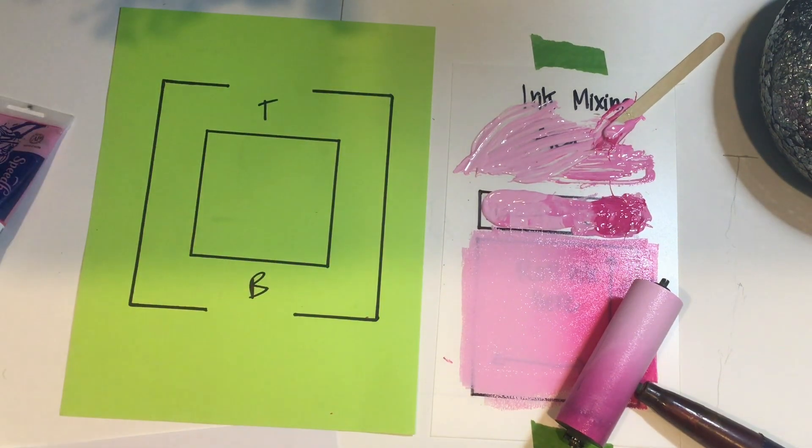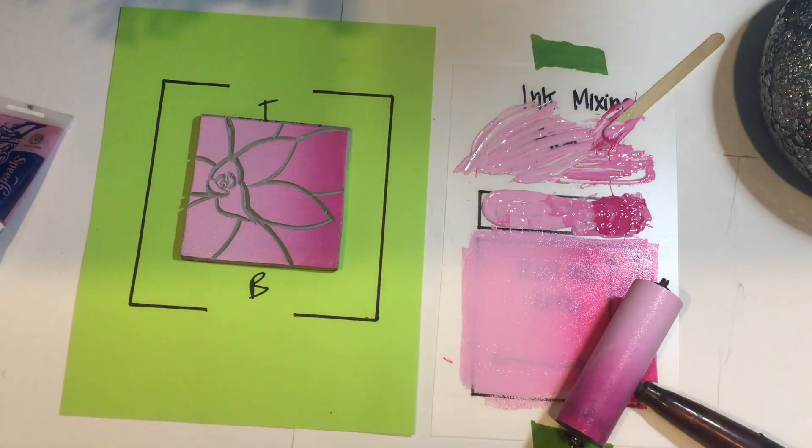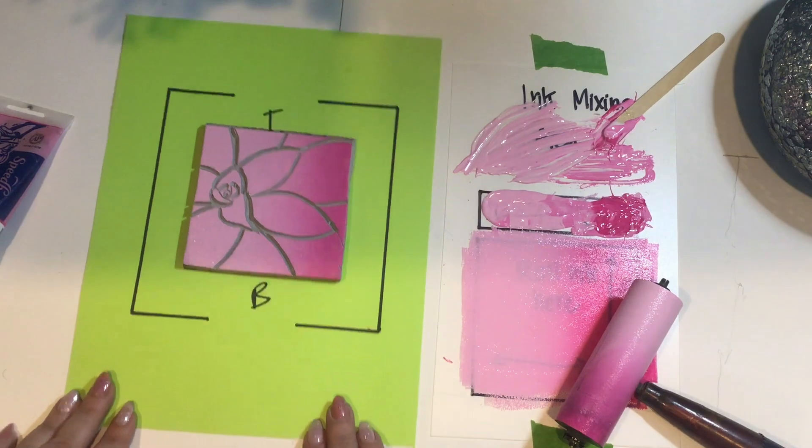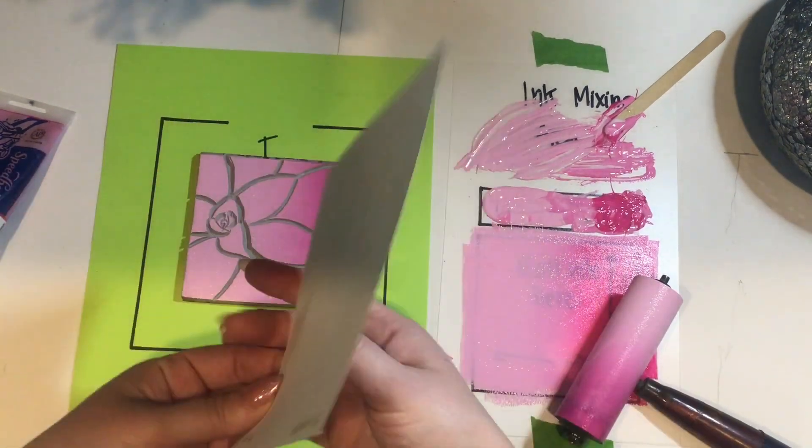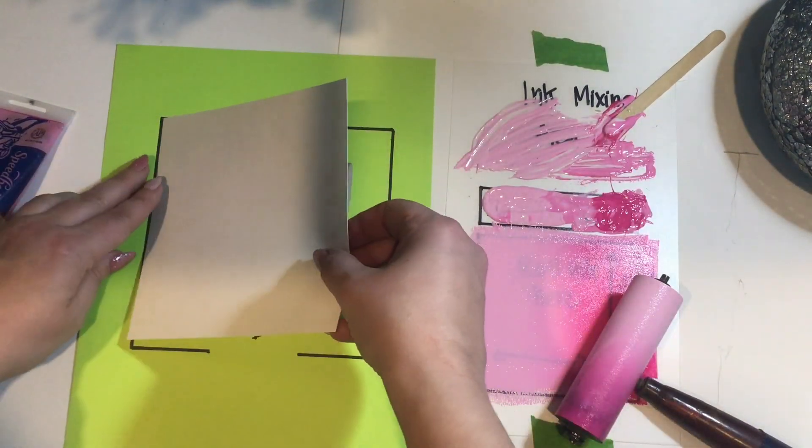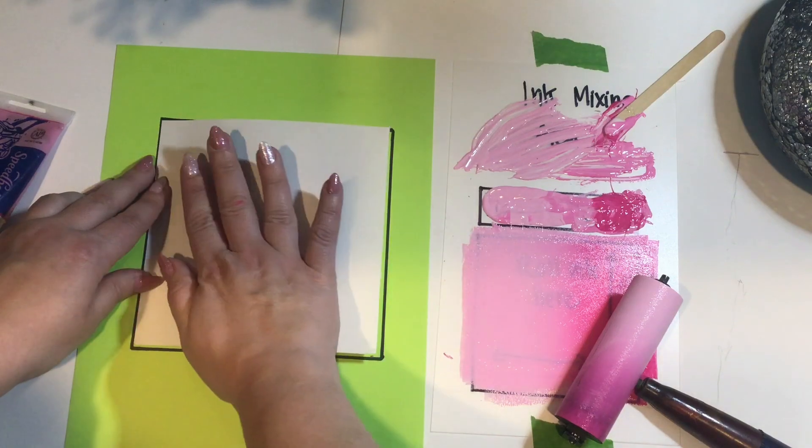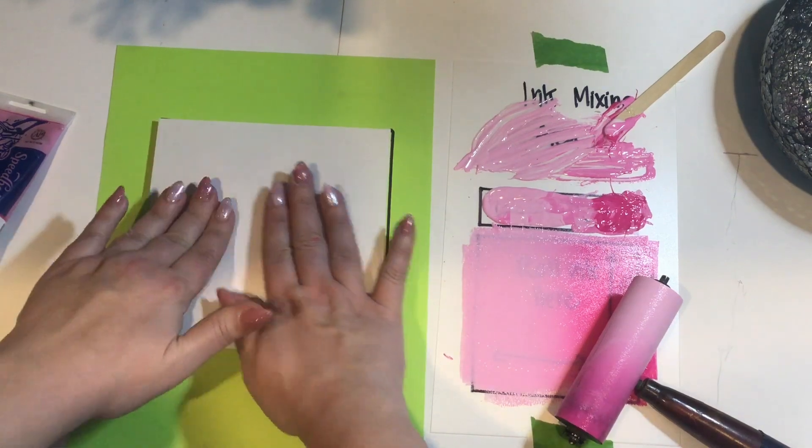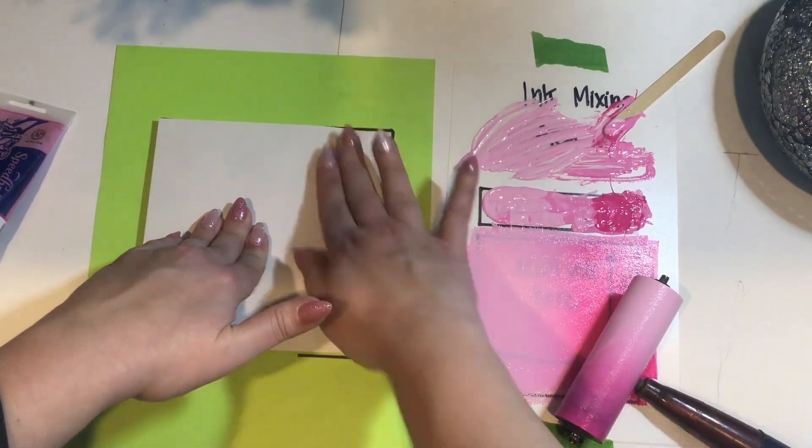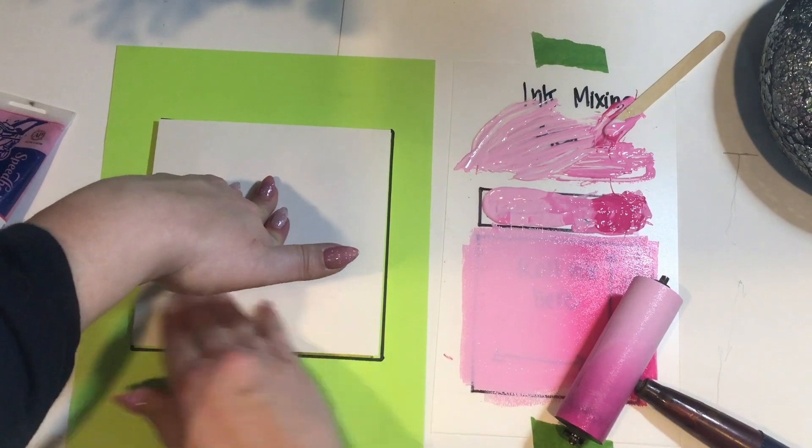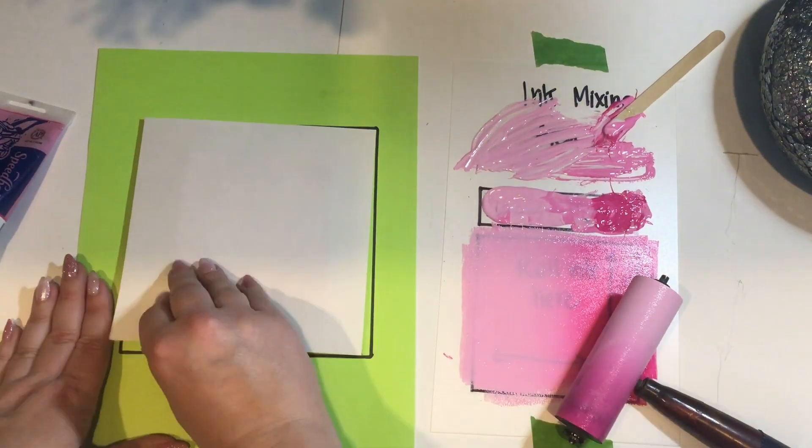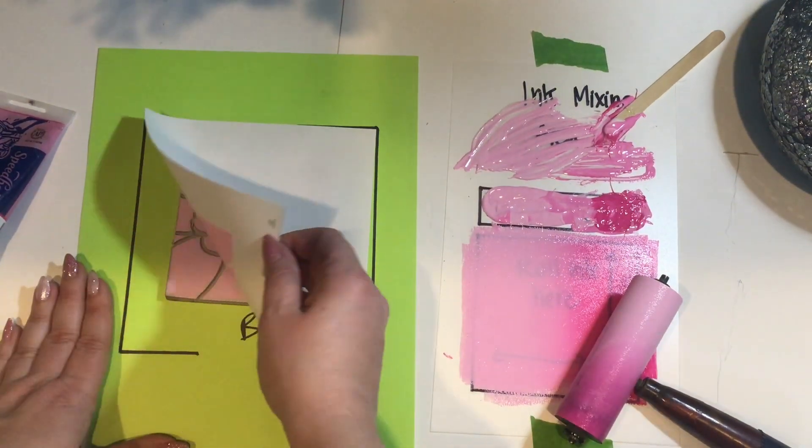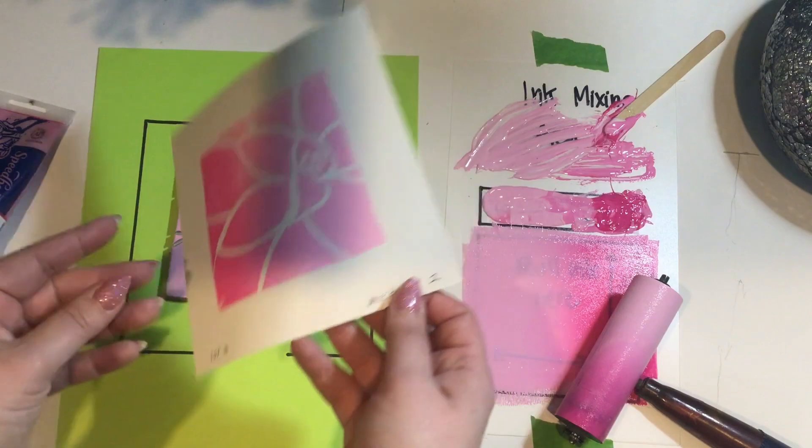Just like before, go ahead and get out your registration guide. You're going to put your lino block down and you're going to start on that left side where the words are down. Place it down. Burnish, burnish, burnish with your hands in circular motions. The other hand should be holding the paper down. Peel up and voila.